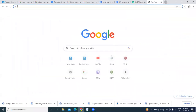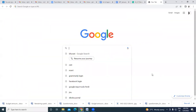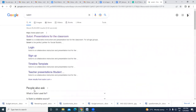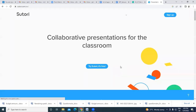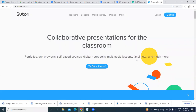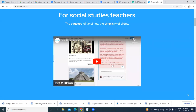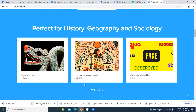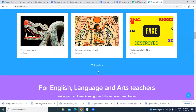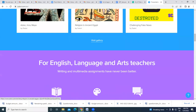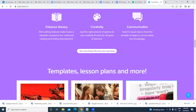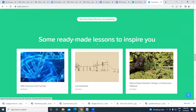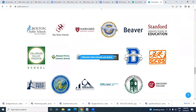Now, Sutori — you can log in and you have content for social science teachers: history, geography, and sociology. There are existing e-content galleries, how-to guides, templates, lesson plans, and ready-made lessons to inspire you.